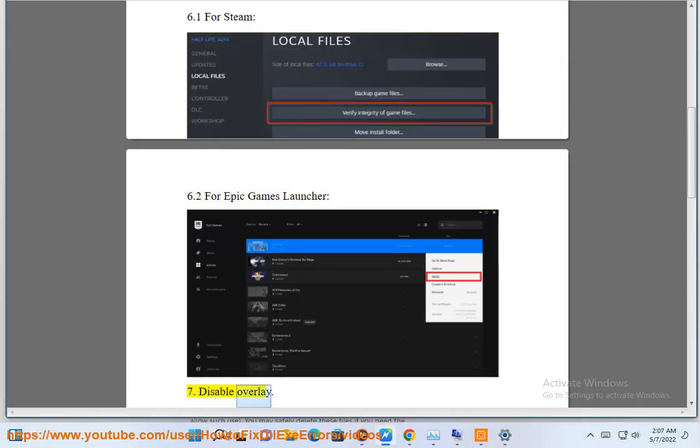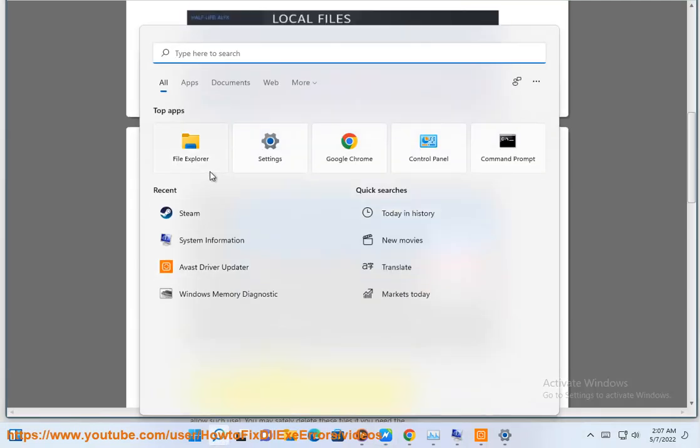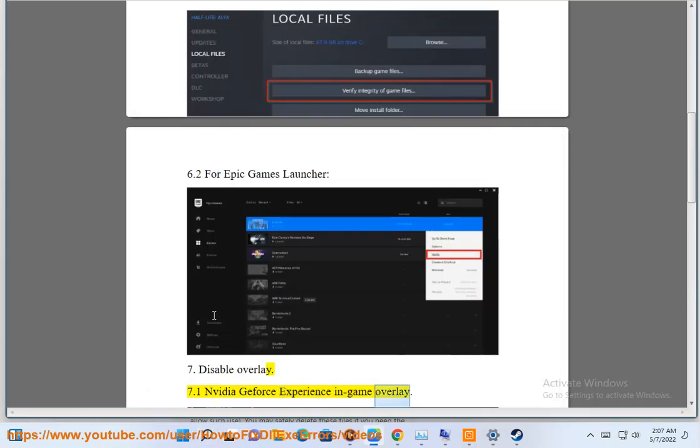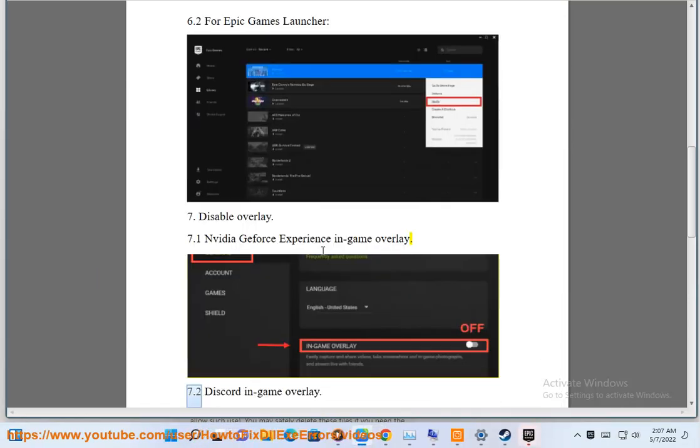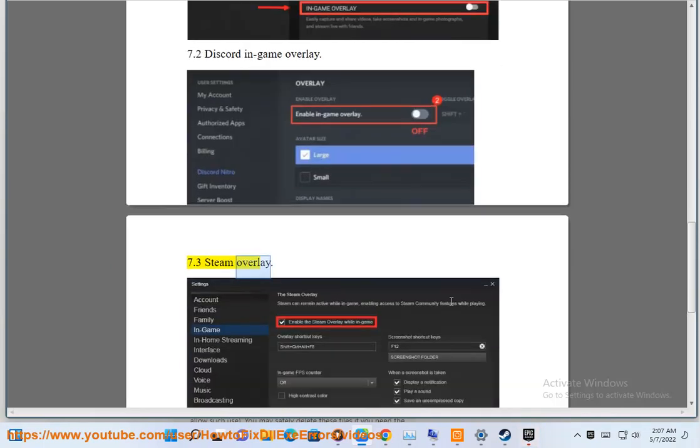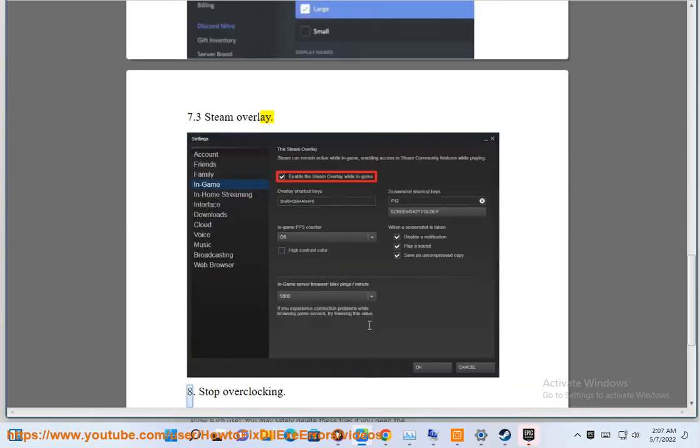Disable overlay. NVIDIA GeForce Experience in-game overlay, Discord in-game overlay, and Steam overlay.